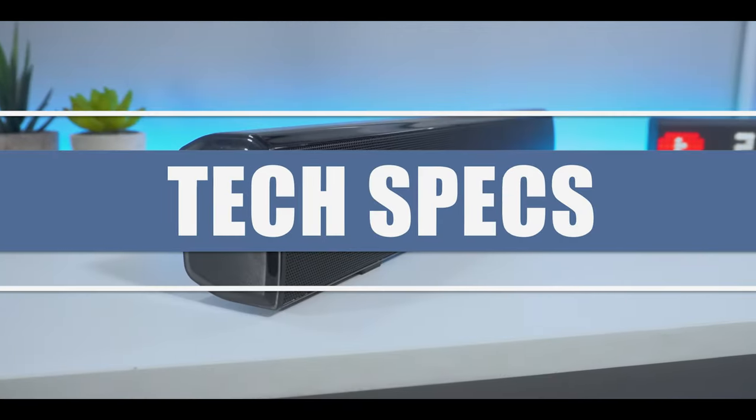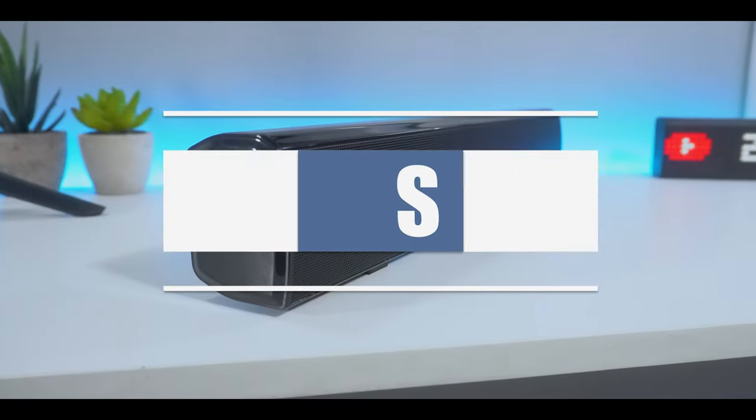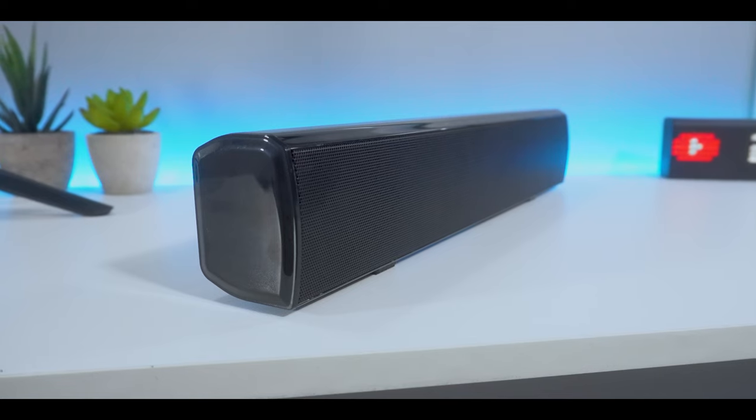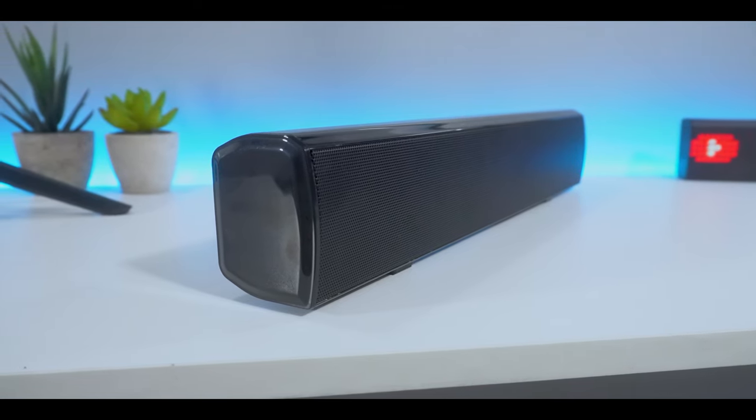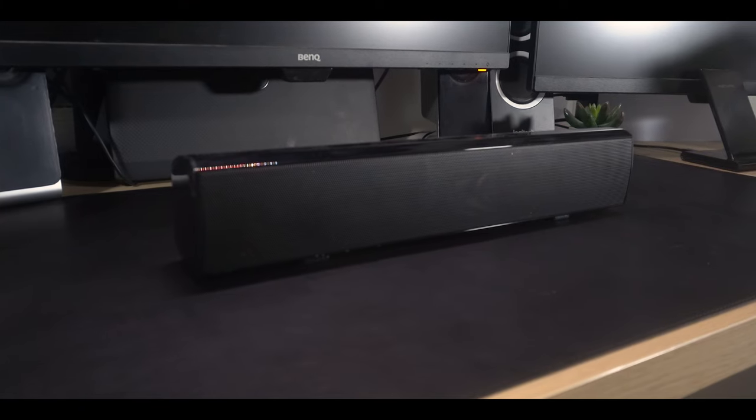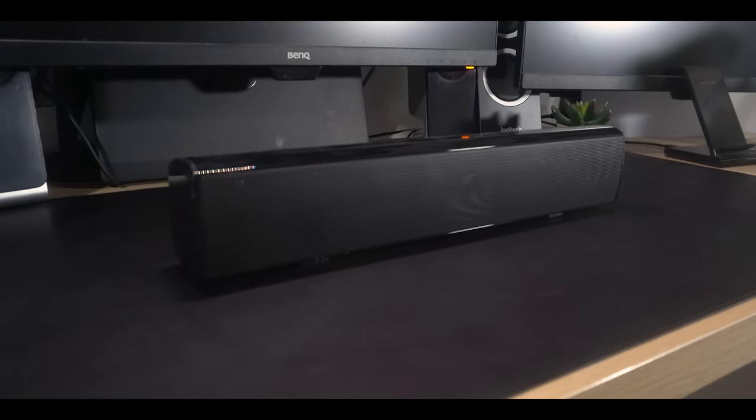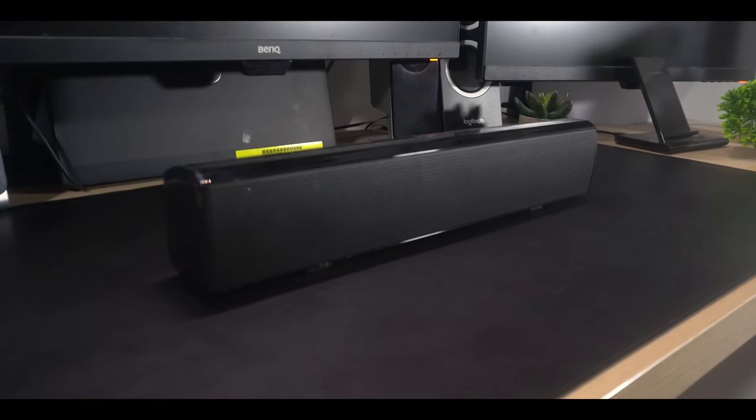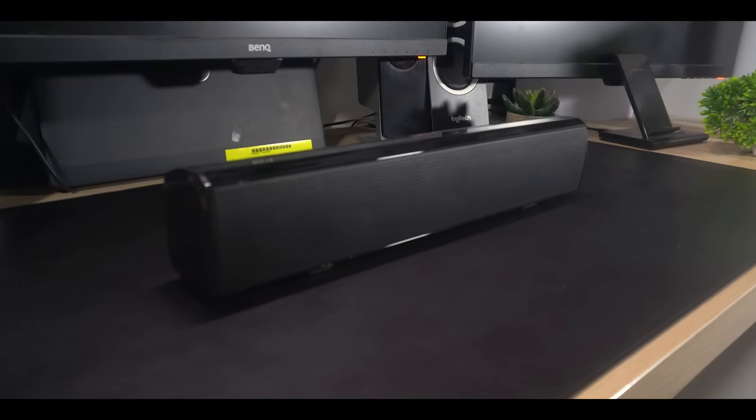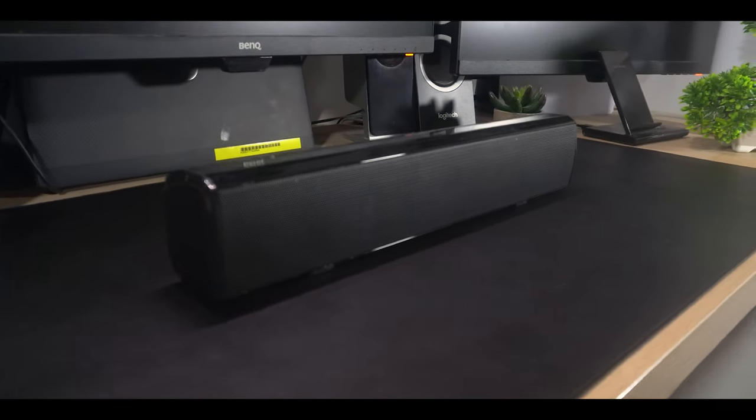In regards to the technical specifications, the soundbar has a 50W subwoofer built inside and has 5 supported modes which include Bluetooth, AUX, RCA, Optical and USB.